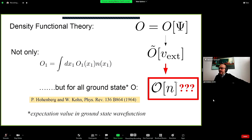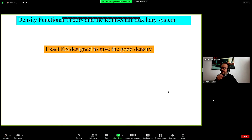The second problem of DFT is that for most cases we don't know the functionals. Even if we have the density, we are not able to express our quantity of interest as a function of the density. The typical example is spectroscopy and the excitation spectrum.